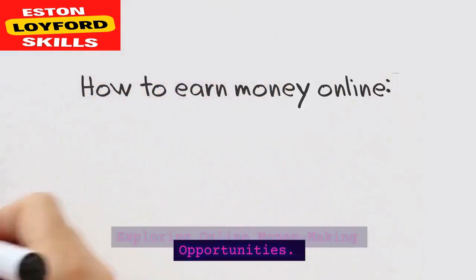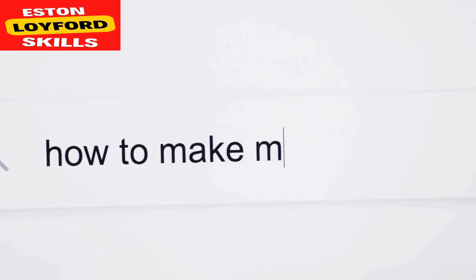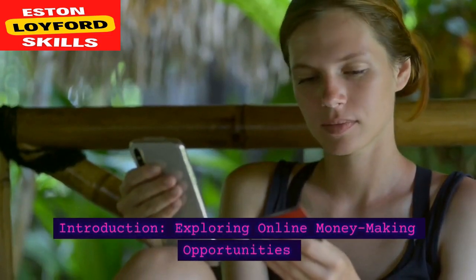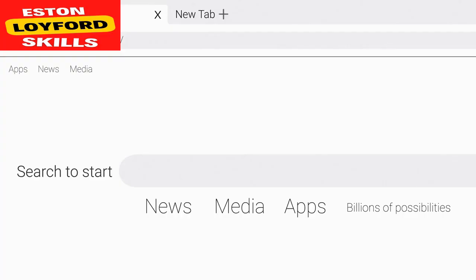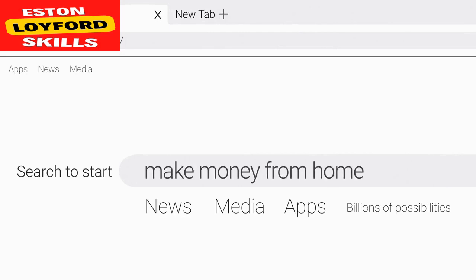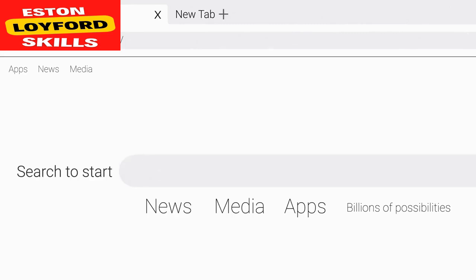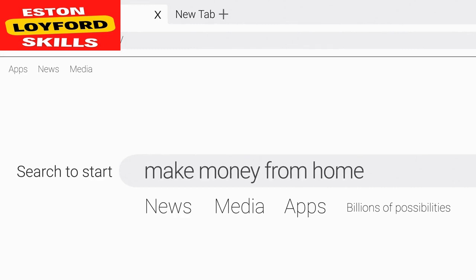Here's a comprehensive and in-depth tutorial on how to make money online. Making money online has become increasingly accessible due to the internet's global reach and diverse platforms. From freelancing and e-commerce to content creation and affiliate marketing, there are numerous avenues to explore. In this tutorial, we'll delve into the essential concepts, strategies, and considerations to help you navigate the world of online income generation.